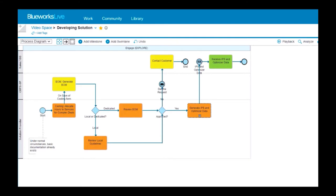To get started, open a process diagram that you want to create a playback for. Click playback to enter playback mode.